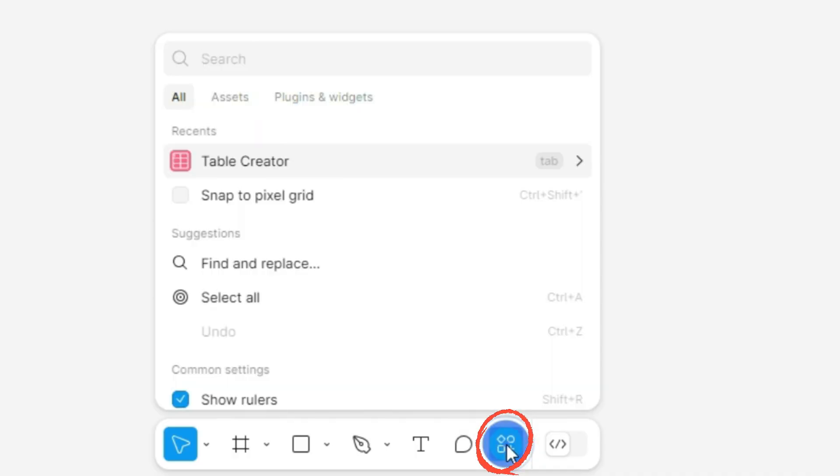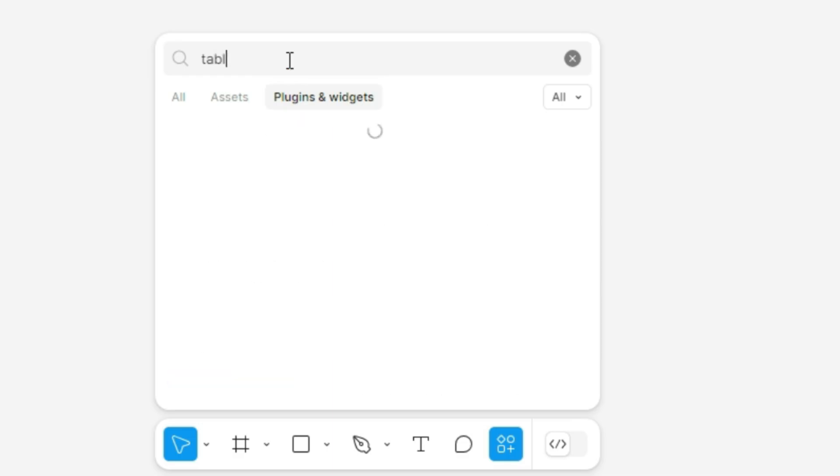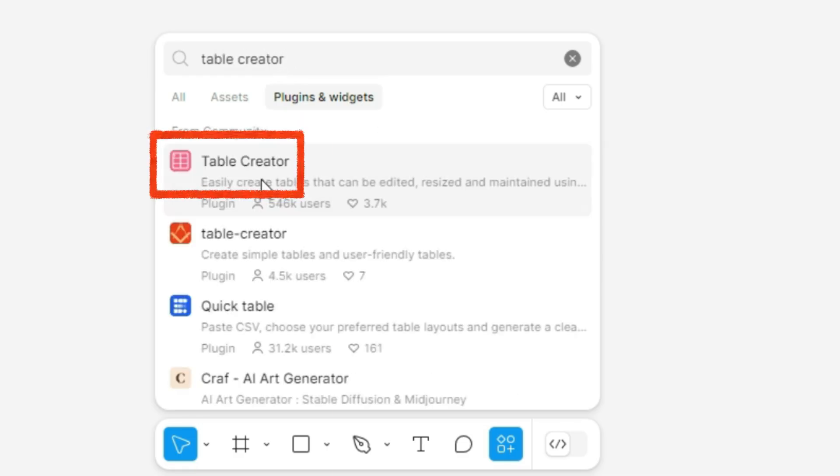Click the Action button and go to the Plugins and Widgets section. Search for Table Creator, click on it, and save the plugin.